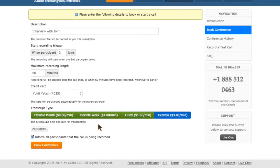The next field is whether you want the participants to be informed about the call being recorded and consent to it.